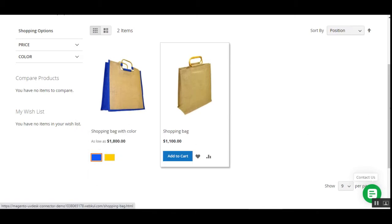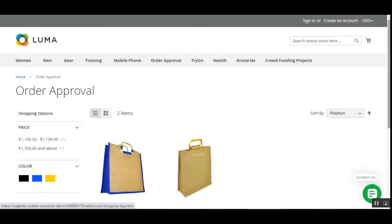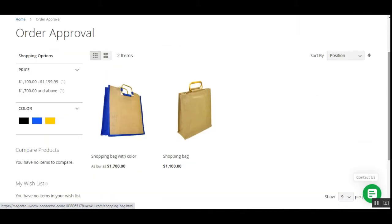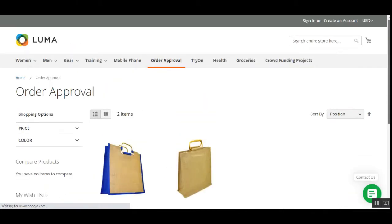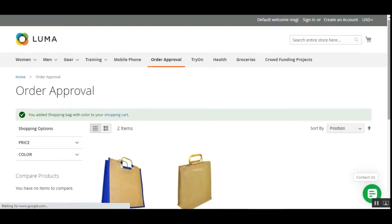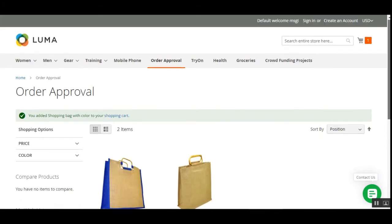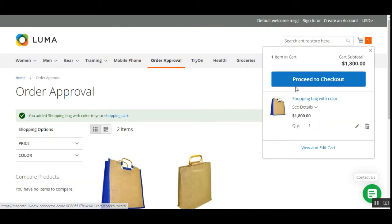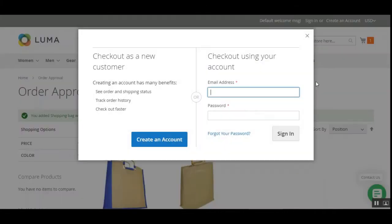I can set the quantity — like 20, 30, 40 — whatever I want to purchase. After adding it to the shopping cart, we'll be making a checkout, so I'll tap here and proceed to checkout.